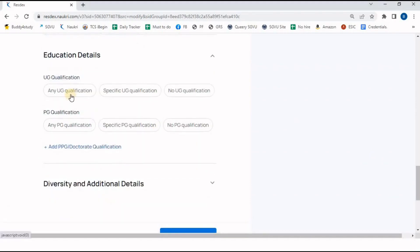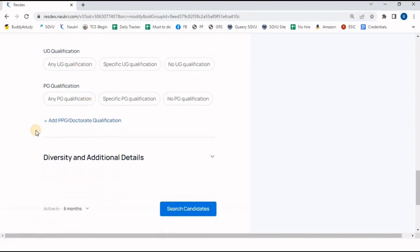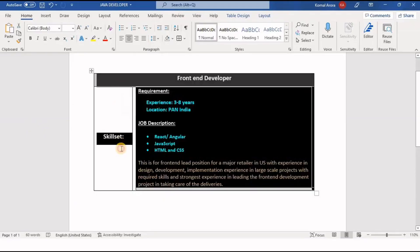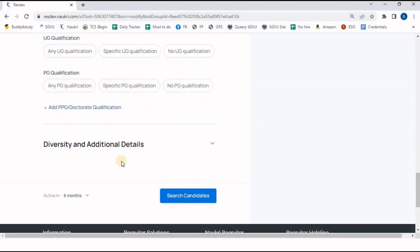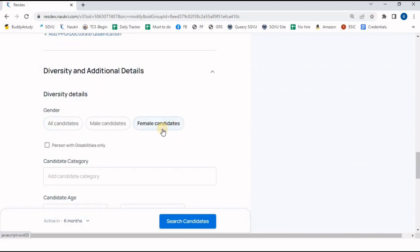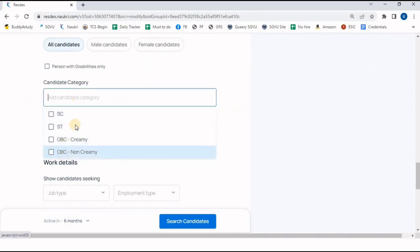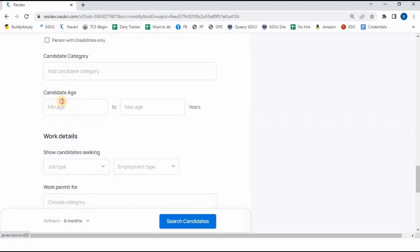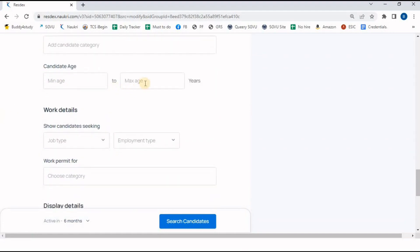In Education, we have multiple options — UG qualification, PG qualification — but my requirement doesn't specify education. In Diversity and Additional Details, if only female candidates are required I can click that; if male, I click male — I'm going to select all candidates. Candidate category allows selecting SC/ST. Age filter lets you specify, for example, no candidates above 50 years.